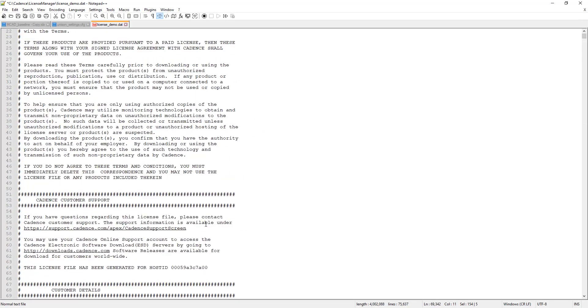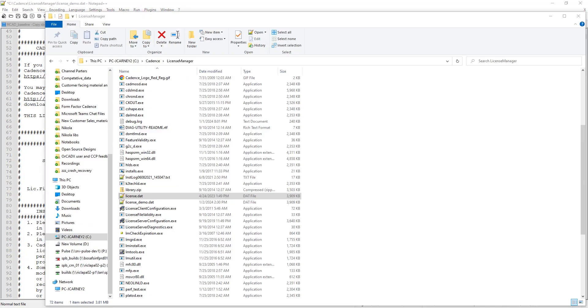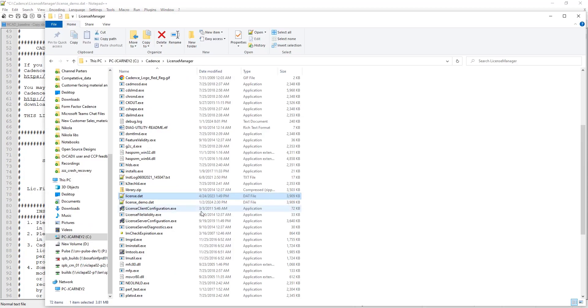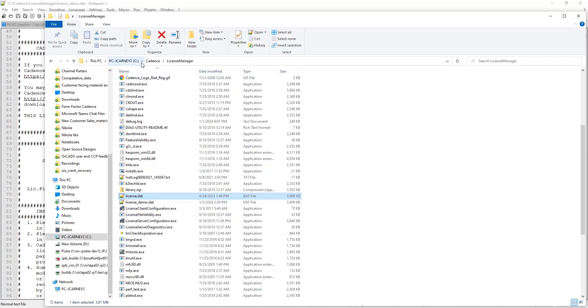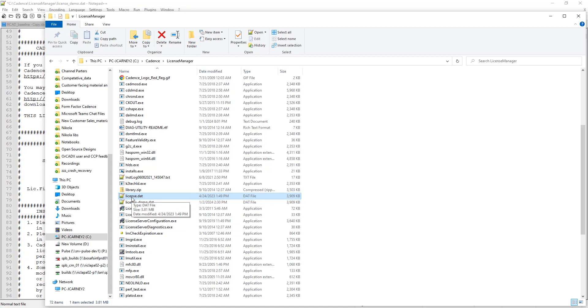But there are some details that you really need to look at in here if you are debugging. But the key point to note is when you install the license manager, the installer will ask you, where is the license file? You give it the license file and then the license manager installer will copy and put that license file into the Cadence license manager install folder. So wherever you install the license manager, you're going to have the license.dat file that the license manager is looking at when it's running.